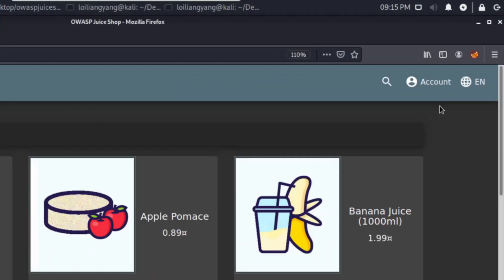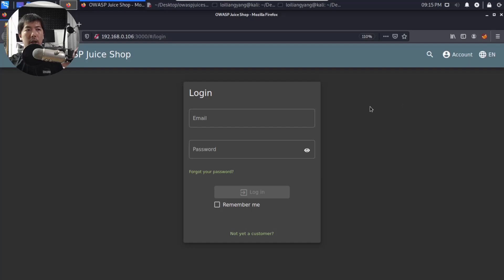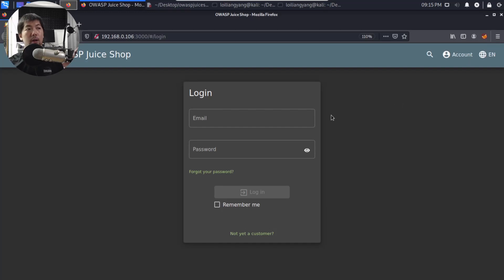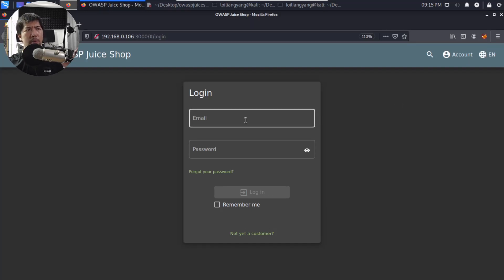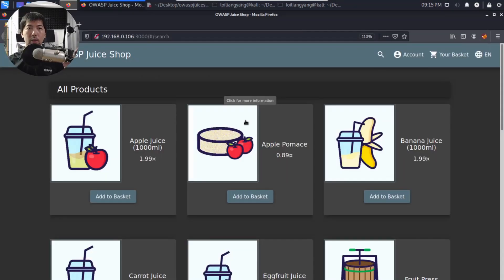So on the top right corner, we have account. I'll go ahead and click on account, now click on login. As you can see here, I already have an account. So let's go ahead and log in to the website. I can enter hackalloy at loylionyoung.com and I'll enter the password to log in. I'll go ahead and click login.